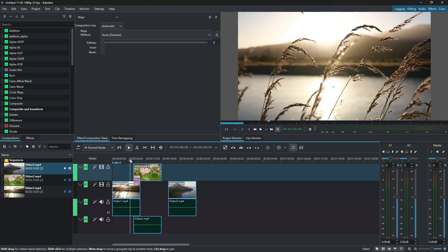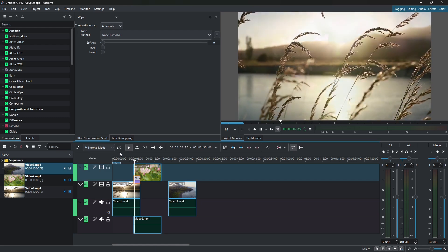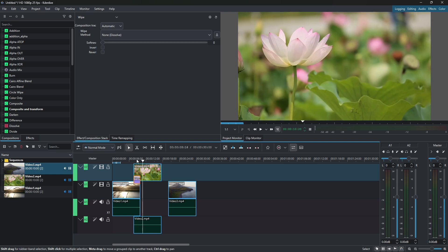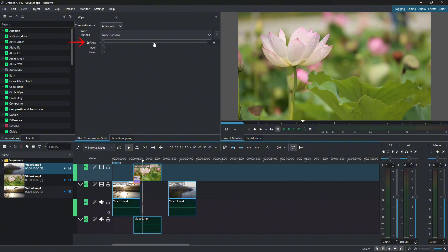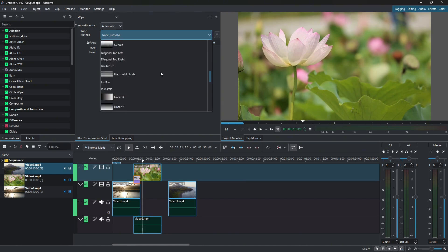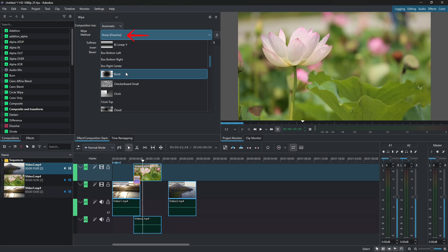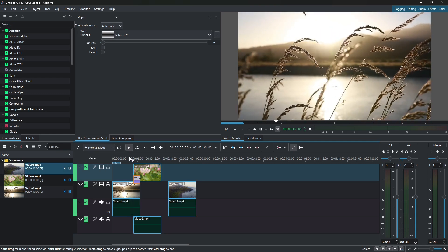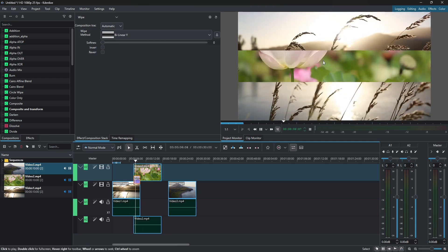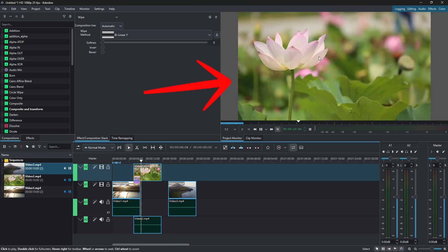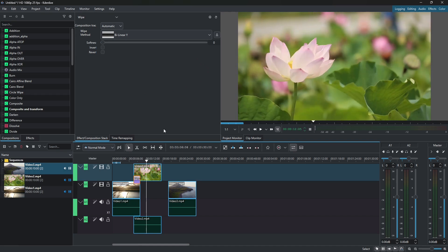So now if I replay the clips, this is the dissolve transition. So here above you have transition parameters and in here you can control the softness, invert, revert, or if you open this drop-down, you can actually choose a different transition. So let's say by default it's set to dissolve. I can change it to linear Y. Now if I replay this, as you can see, it's a different transition now.